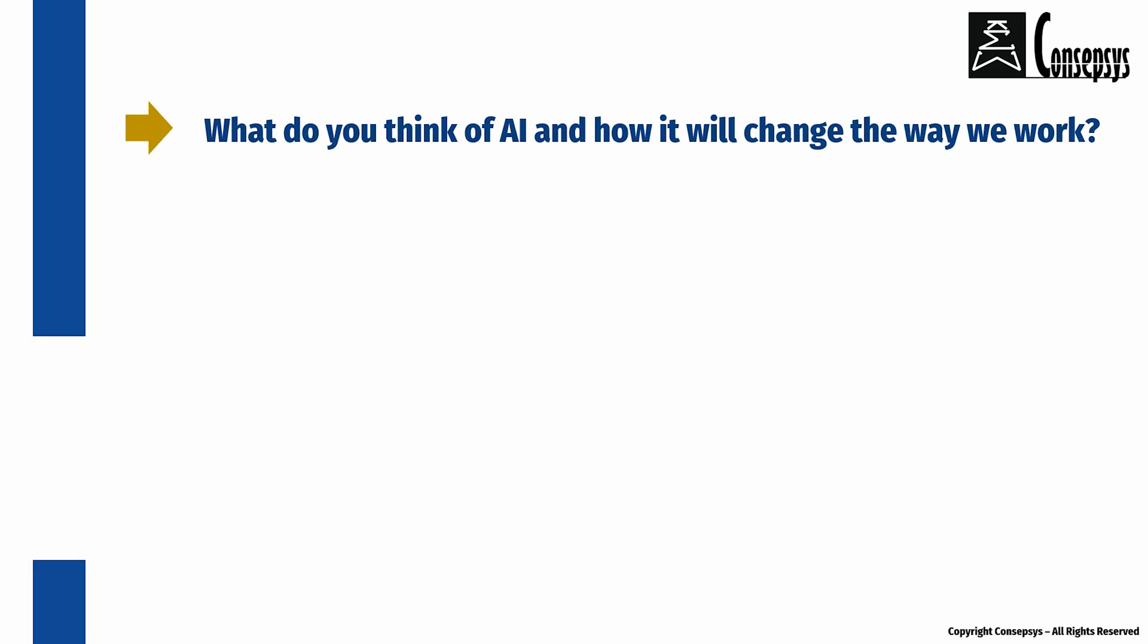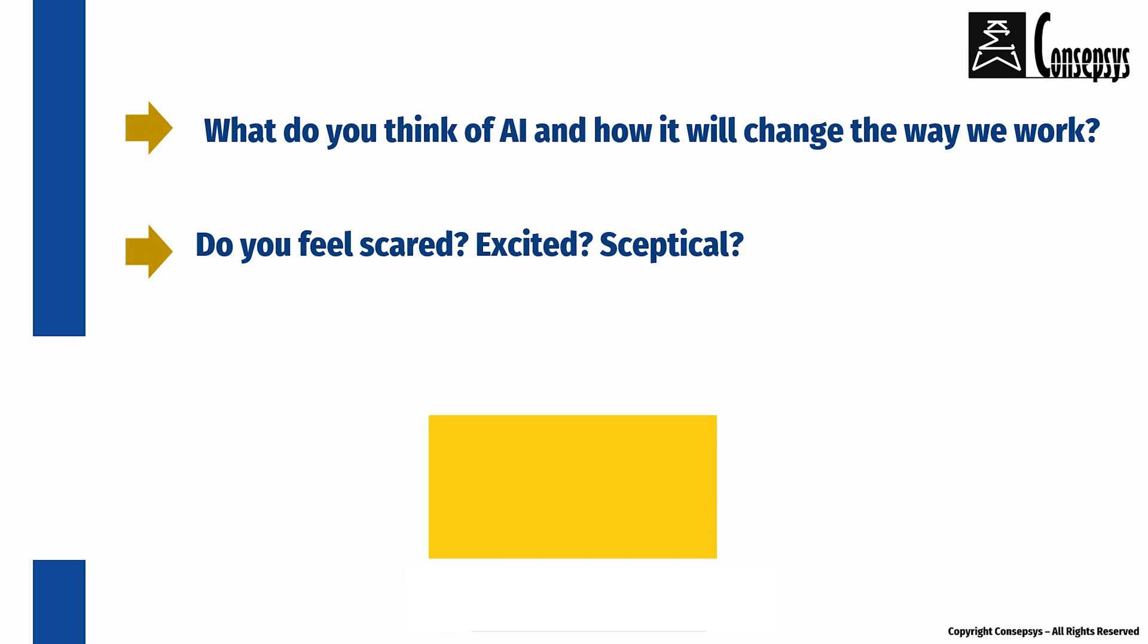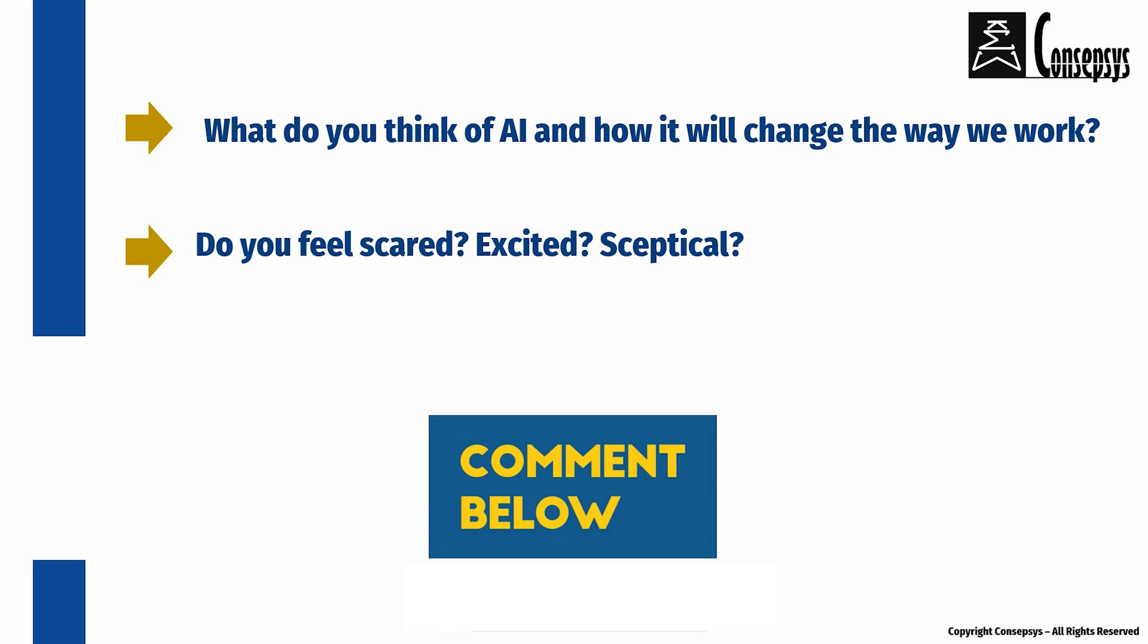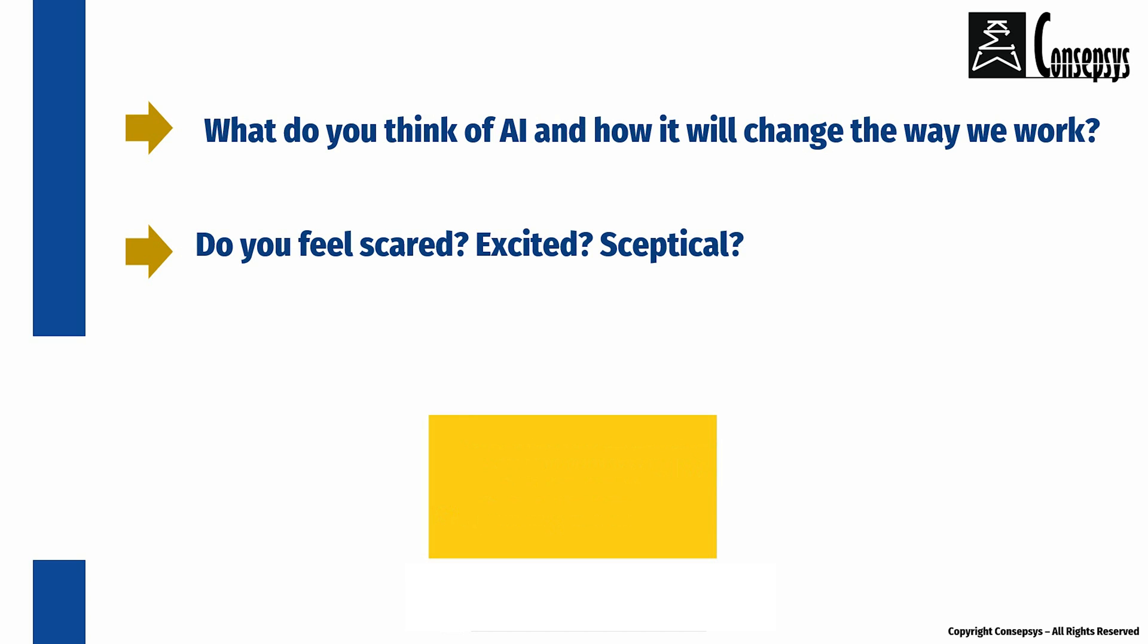What do you think of artificial intelligence, and how it will change the way we work? Do you feel scared? Excited? Skeptical? Let us know in the comments below.